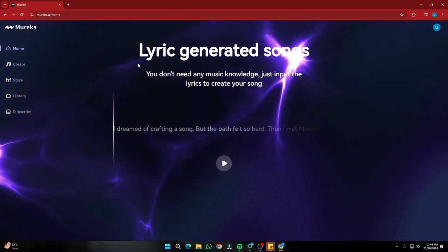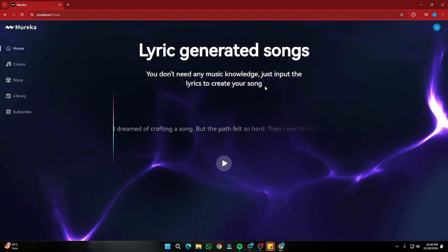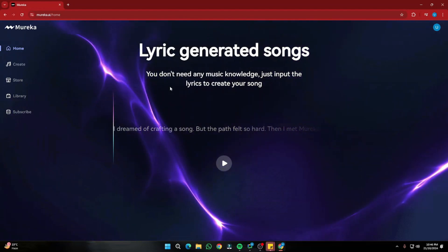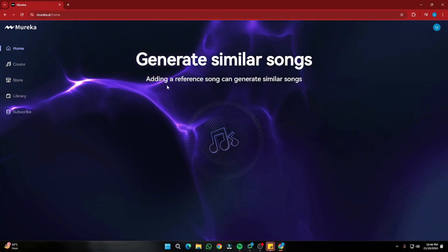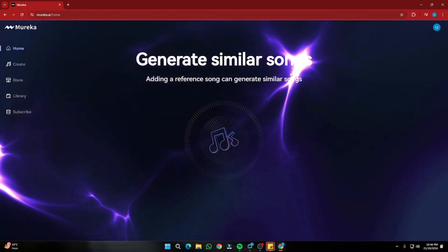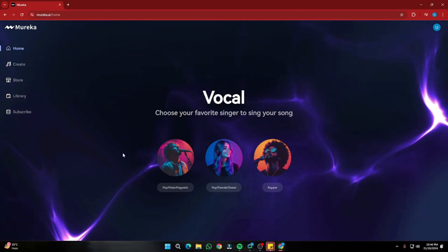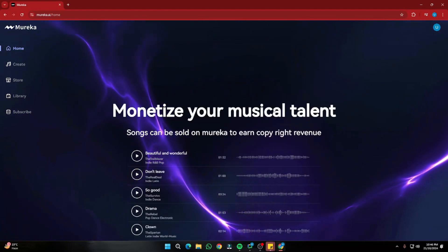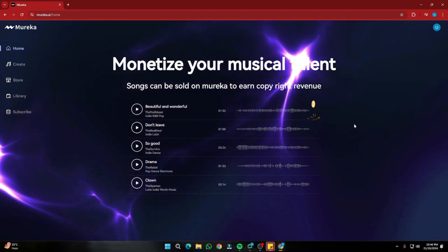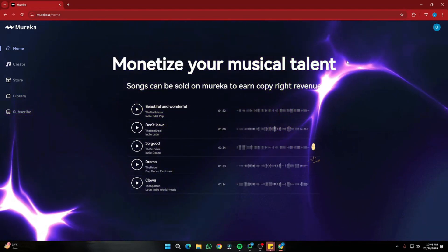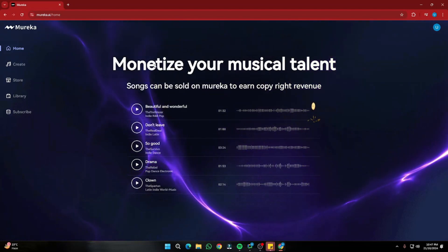They say you can get lyric-generated songs without any music knowledge — just input the lyrics to create your song. You can generate similar songs using a reference track, choose your vocals, and even monetize your music talent. You can sell songs in the Mureka.ai marketplace.